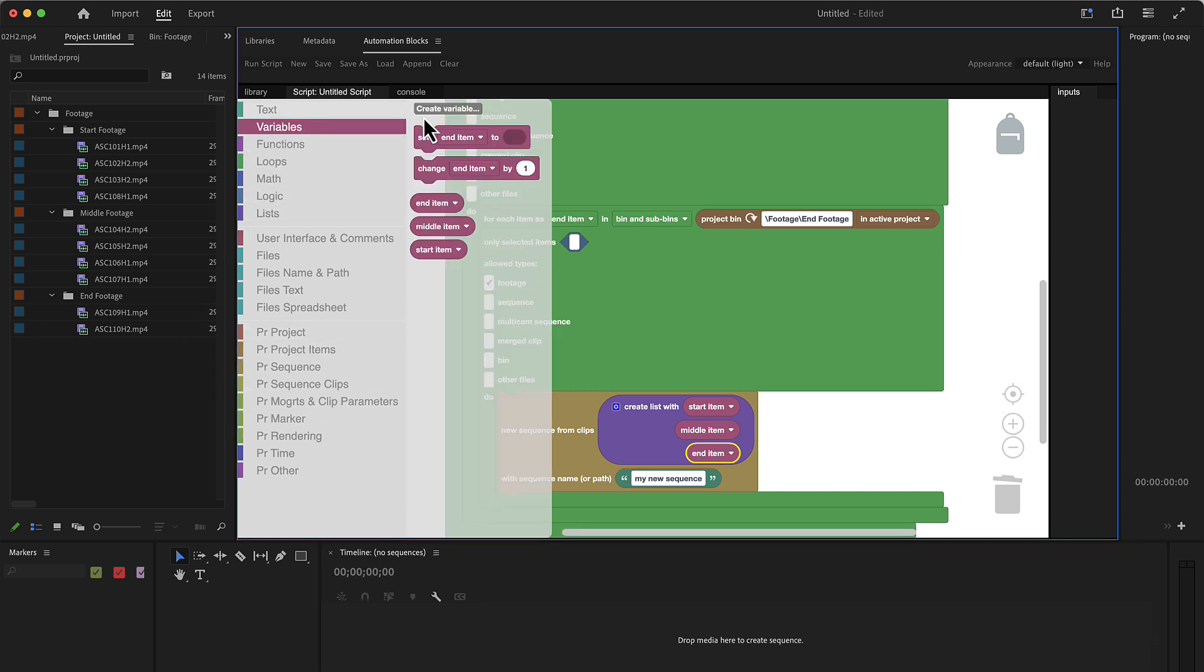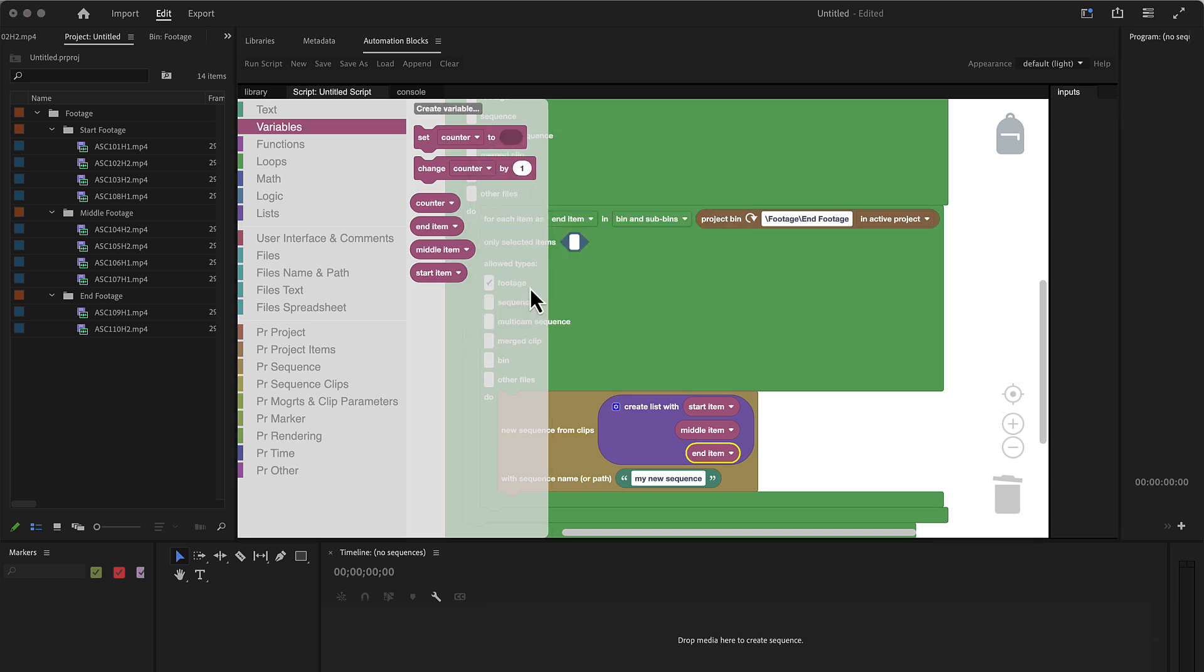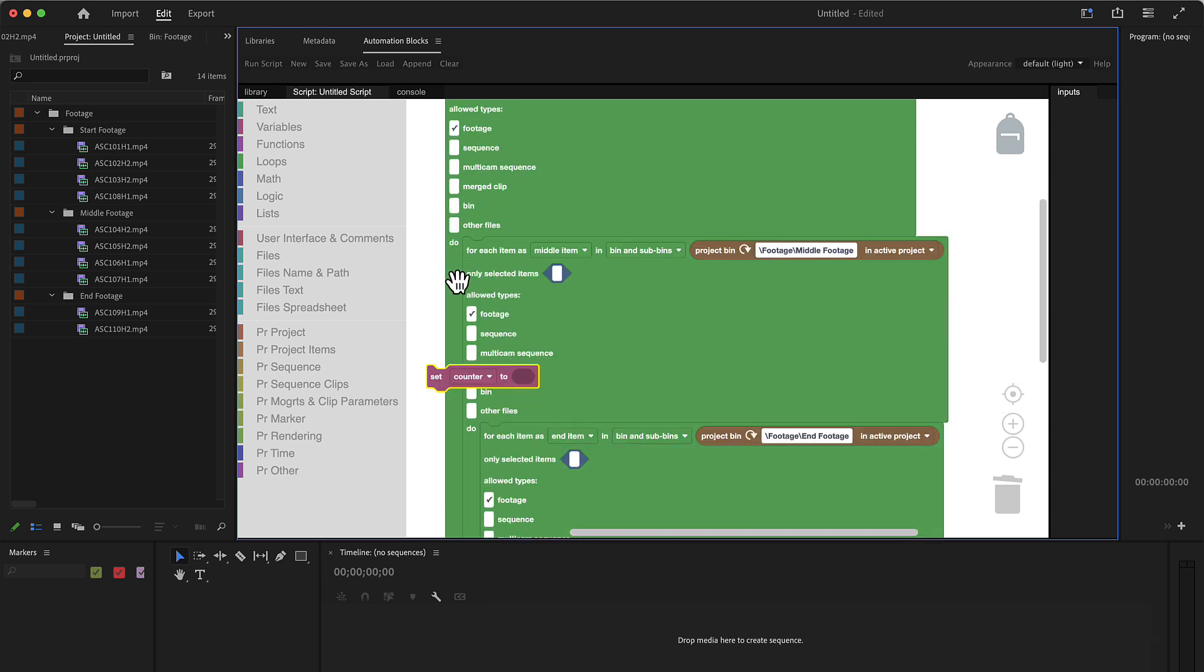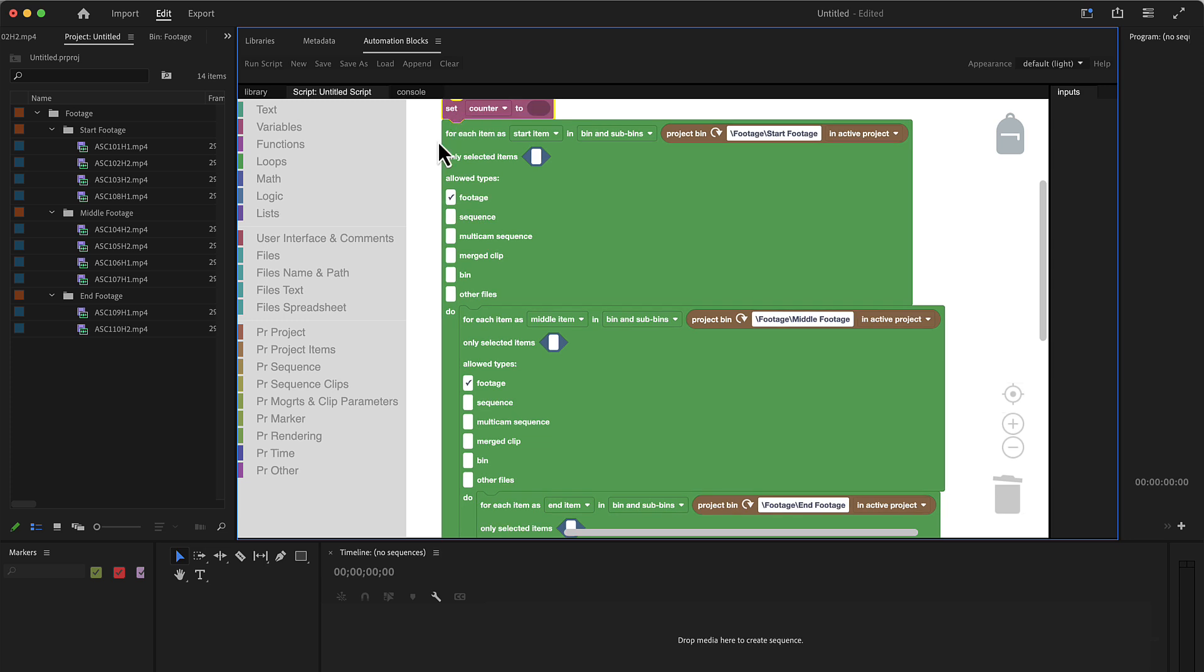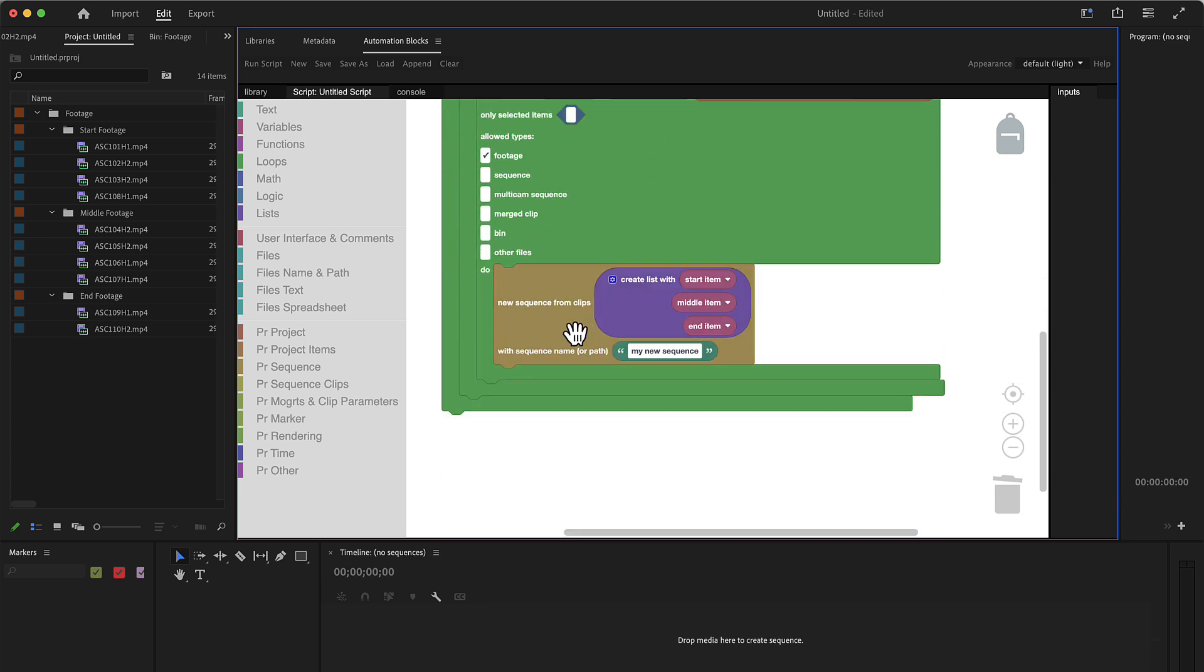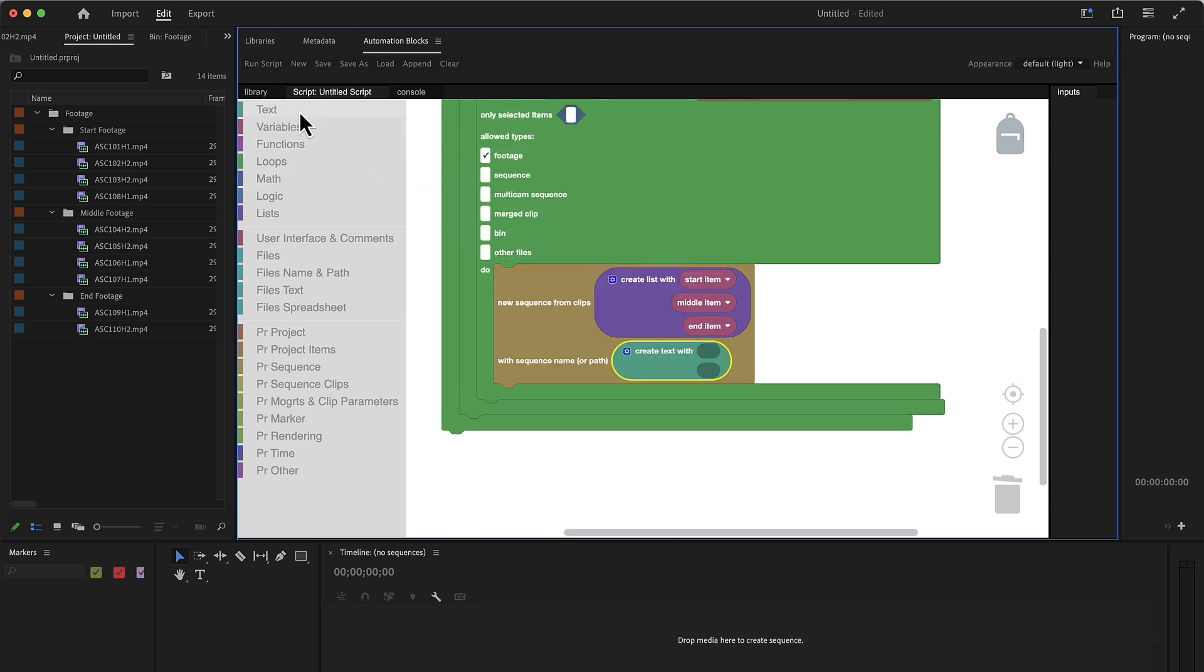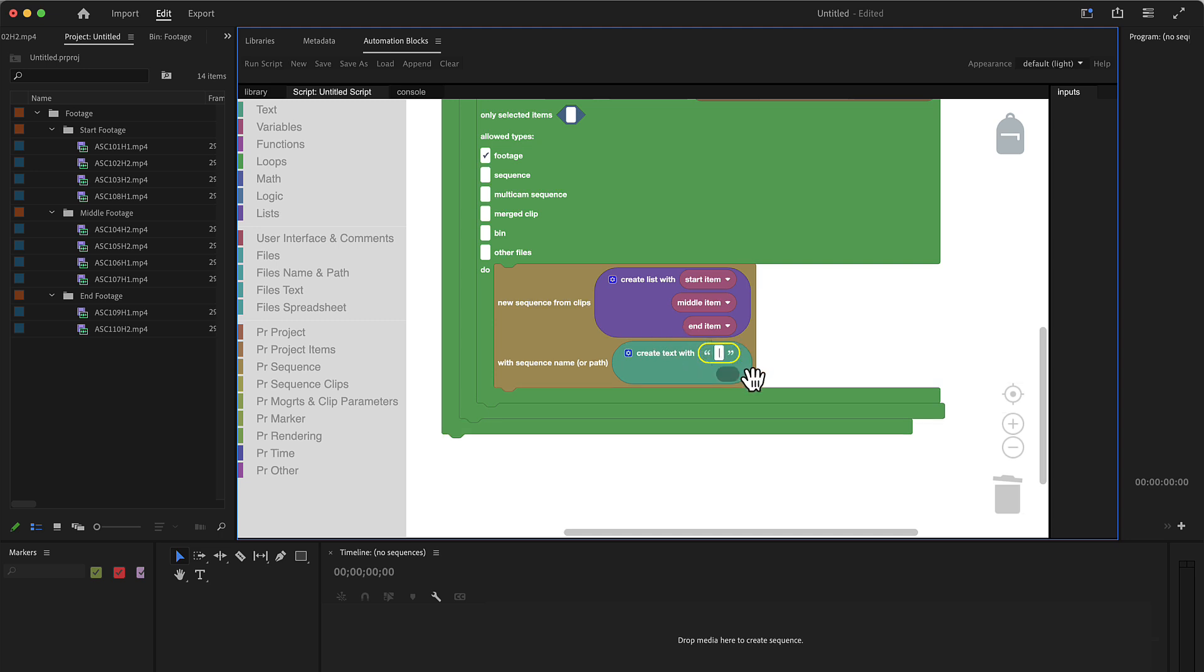So we create a variable counter. And we set the counter at the beginning to zero or one, depending on what you want to start with. Let's say you want to start with sequence number one from your naming. So we put this here to one.